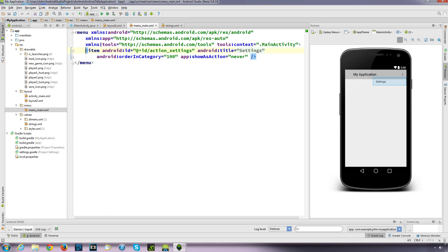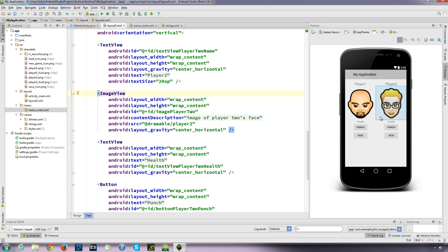For this example, the game that we've got running, I'm going to add load game, save game, and new game. So we can create a new game if you want to reset the stats, or we can save our progress and then load it up at a later stage.